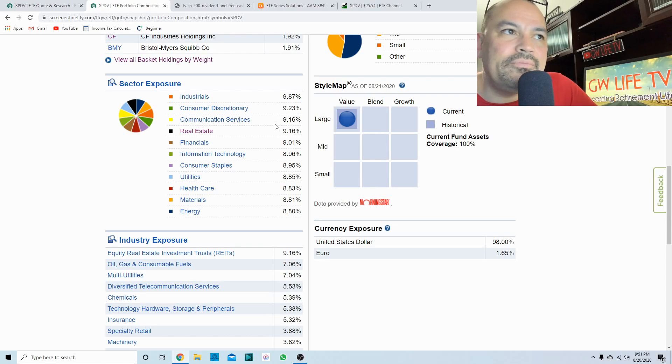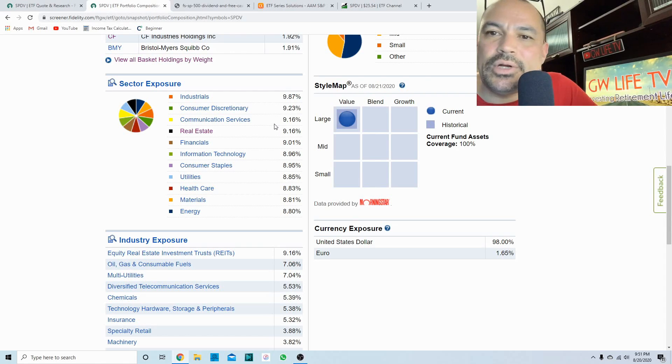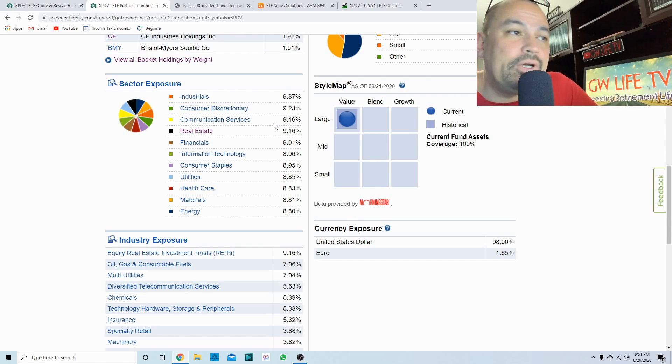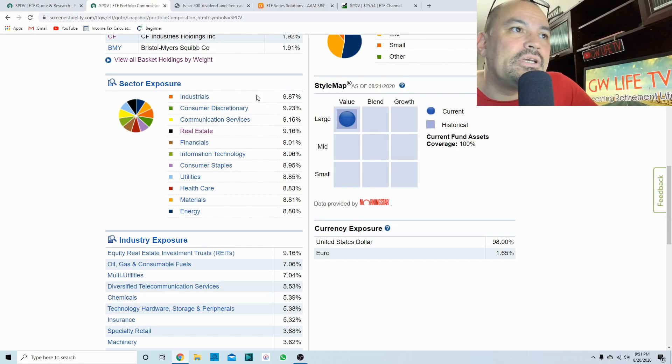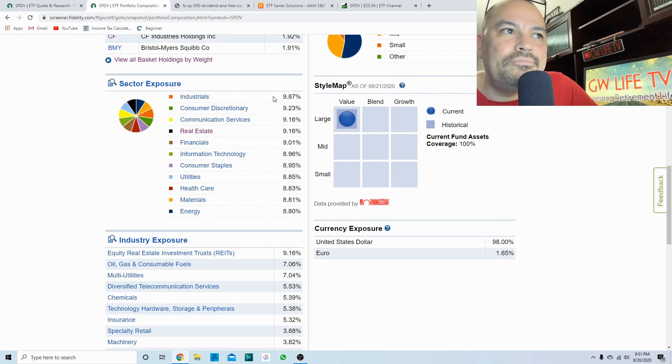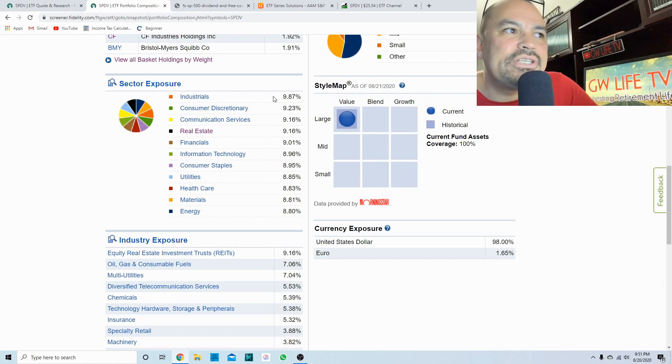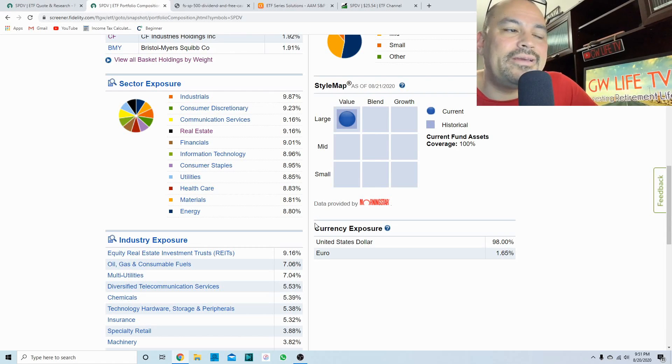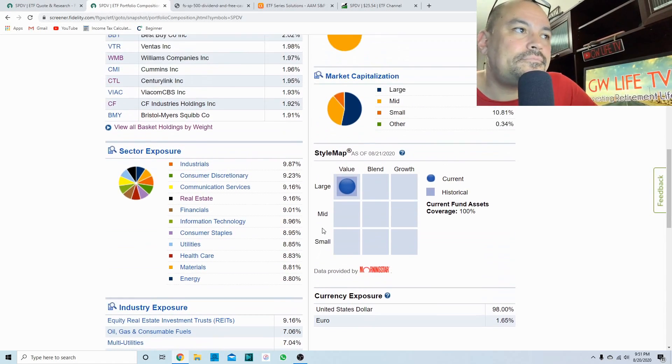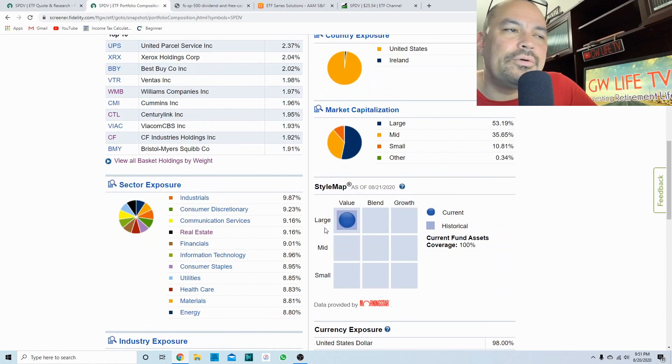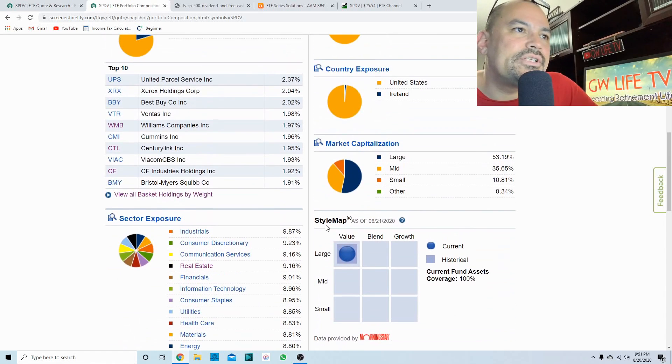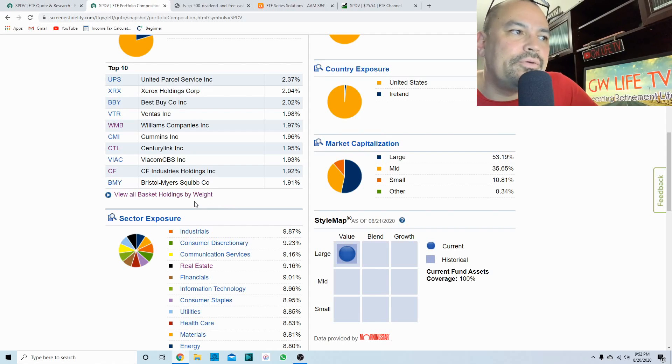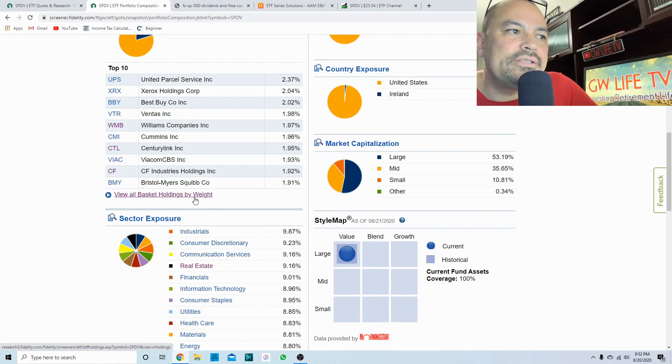You have industrials at 9.8. I'm not going to go through all of them. They're all fairly equal, they may vary about one percent. It probably just depends upon what sector's performing well at the time. Pretty much average of nine percent across all 11 sectors and I like that.